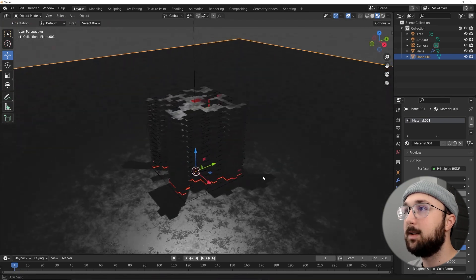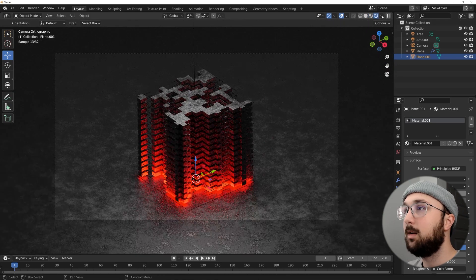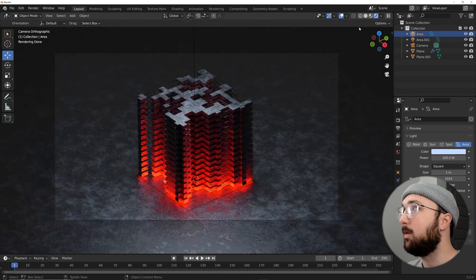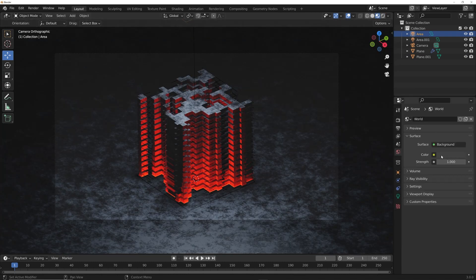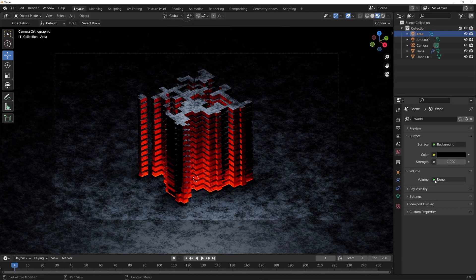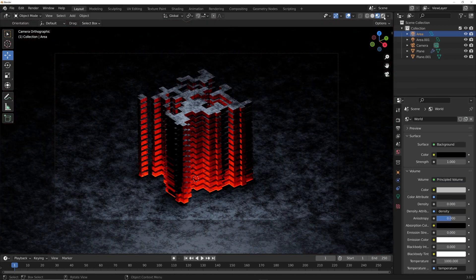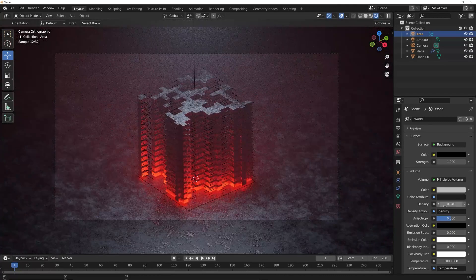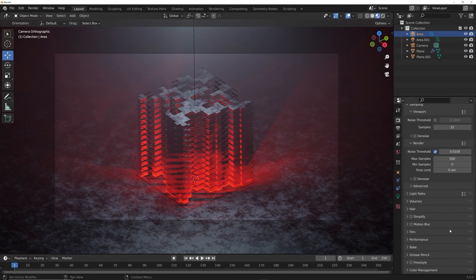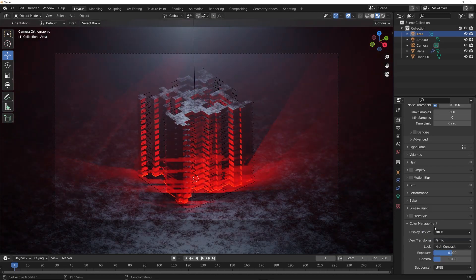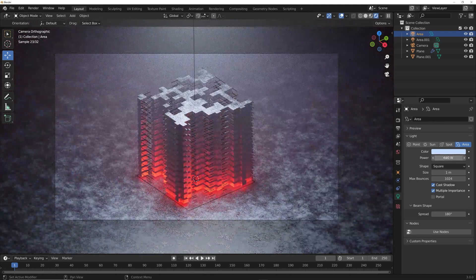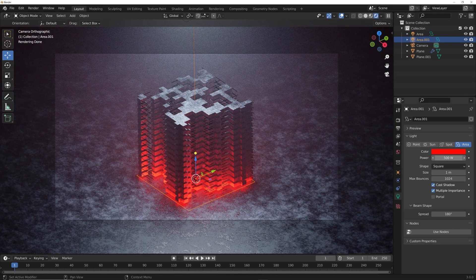Bring the plane back and apply the same material to it. Go to the camera view (Numpad 0). On the second area light, make it blue and much brighter. For volume, click on World, set the color to black, then under Volume click None and select Principled Volume. In Cycles, bring the density to a very light amount. In Color Management (camera icon), set Look to High Contrast. Set the top area light to around 300 and the red bottom light to around 1000.